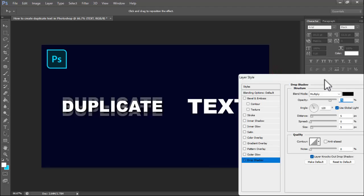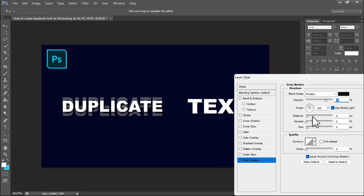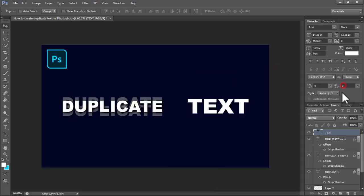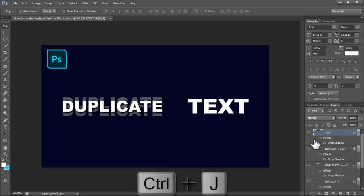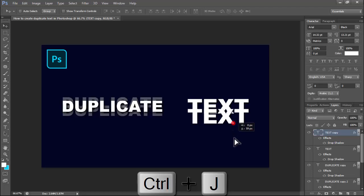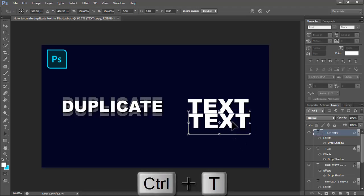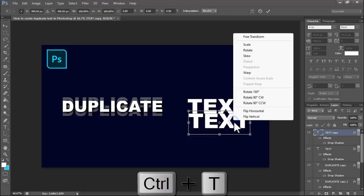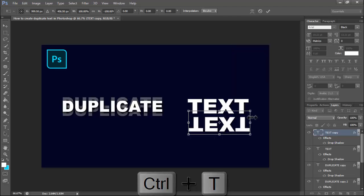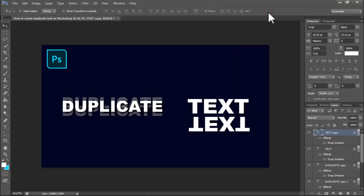Then press Ctrl+J. Press Ctrl+T, right-click on your mouse, flip vertical.